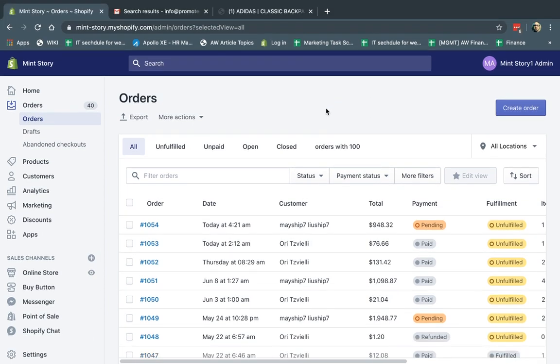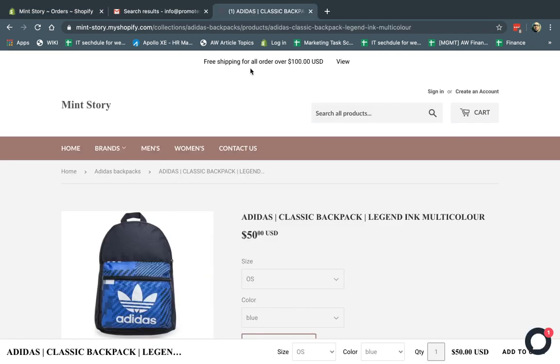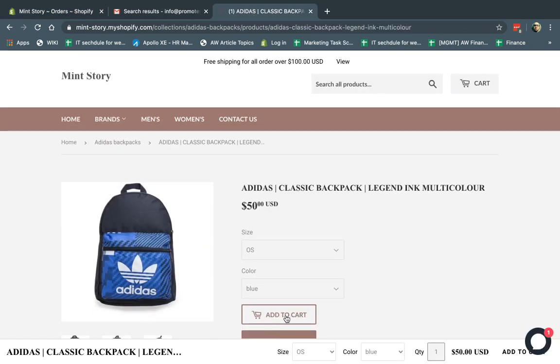Hey everybody. This is Ori from Asterweb, and today I'm going to talk to you about Shopify's draft orders. So what is a draft order, first of all? A regular order is where a customer goes to your website, adds a product to cart, logs in, checks out, and pays. That's a regular order.